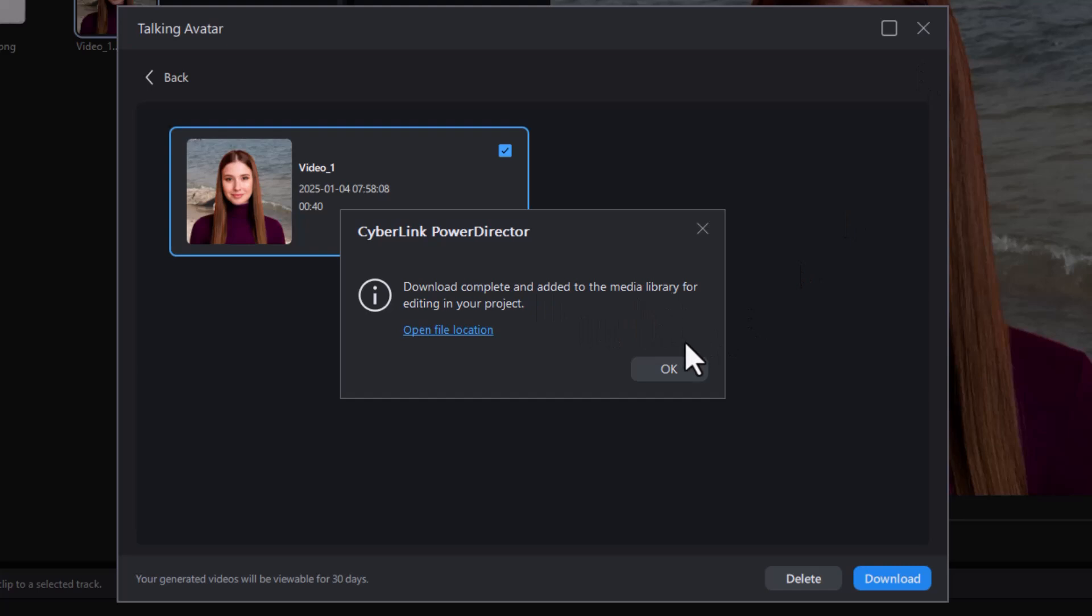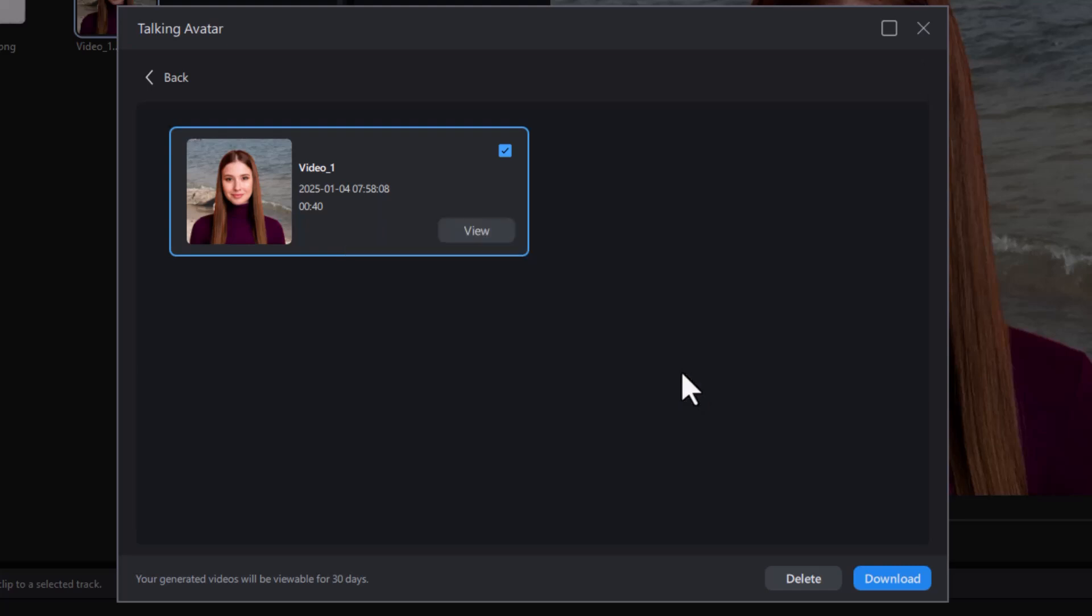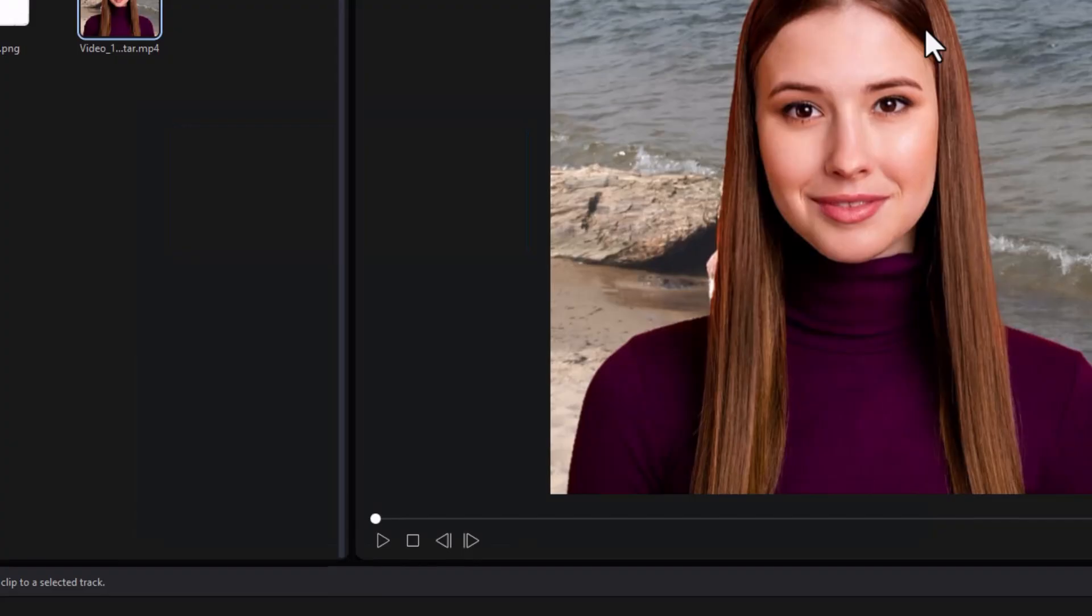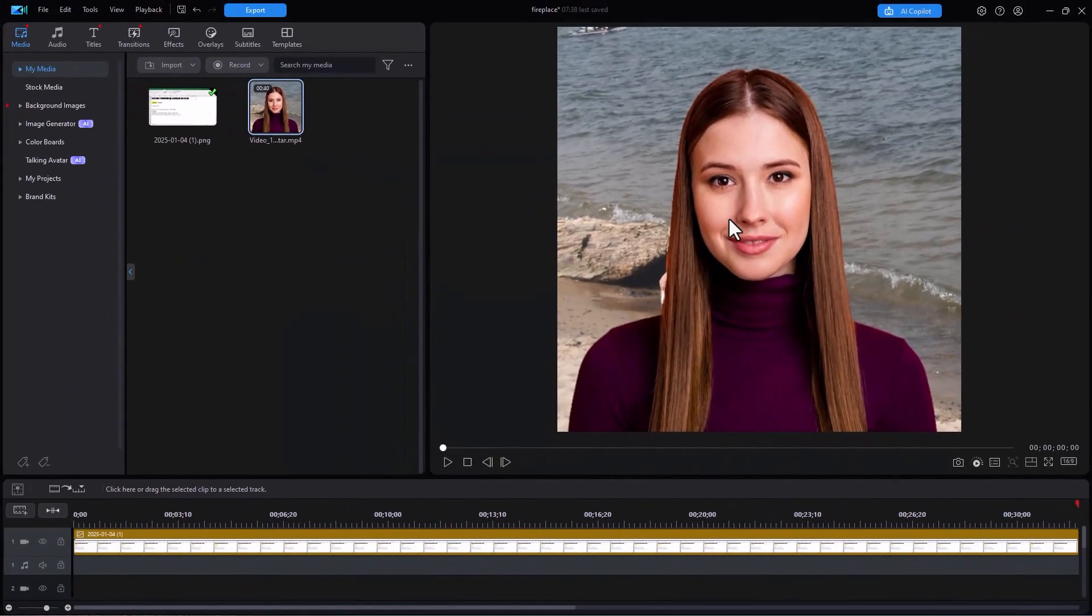It says it's available, added to the media library. Now I can edit with it. I'll click on OK. We'll close that window out for now. So here's my talking avatar.